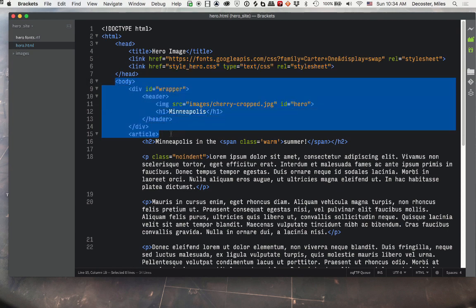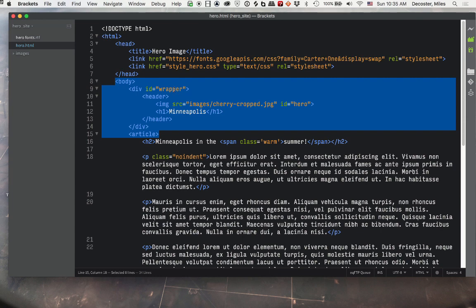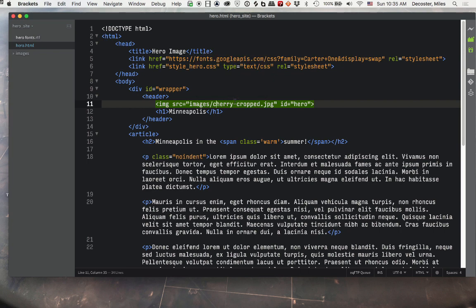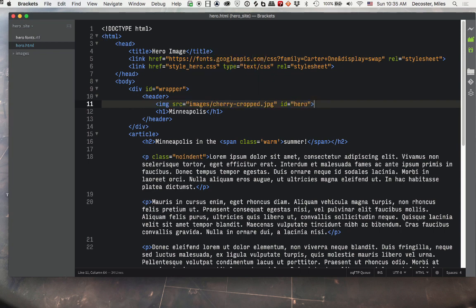The main part of our document is we've got a wrapper around everything. You can also call it a container, just in your style sheet. Remember, whatever you use for the ID. For now, just keep everybody's the same, let's just use wrapper. But if you're used to container, I get that.